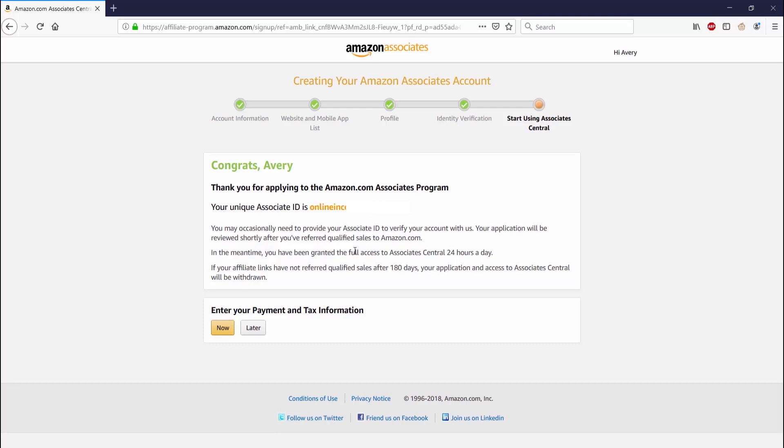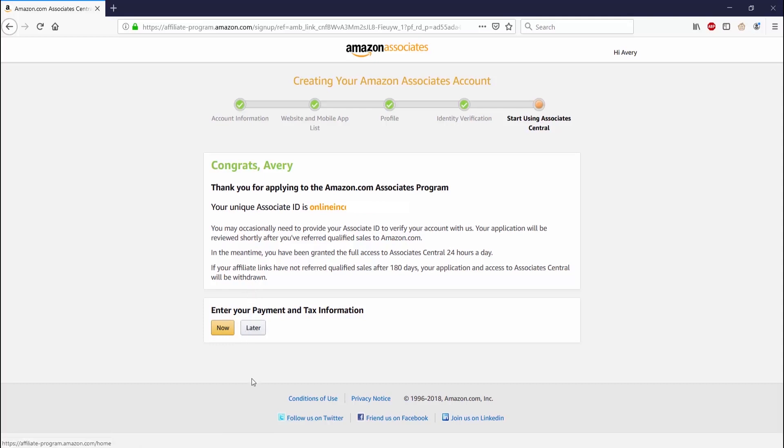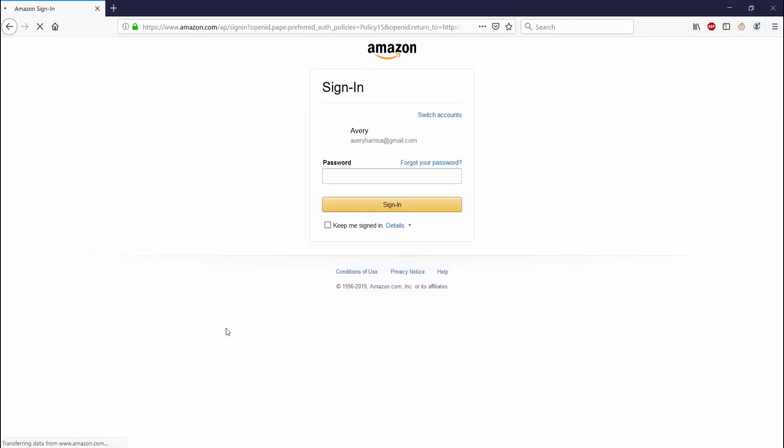Soon it says that the application will be reviewed shortly after I have referred qualified sales to Amazon.com. And if my affiliate links have not referred qualified sales in six months, my application and access to Associate Central will be withdrawn.